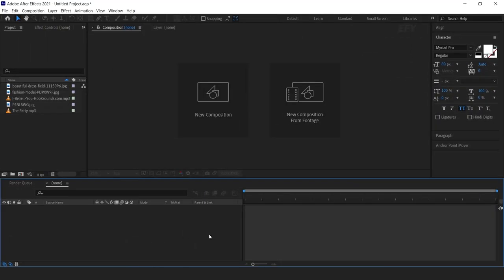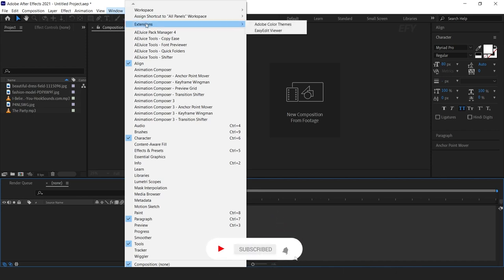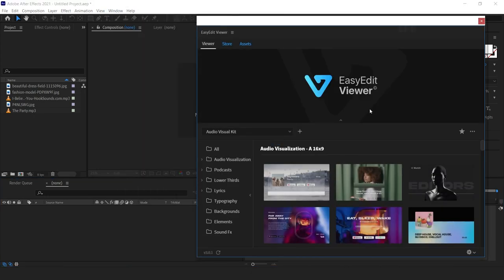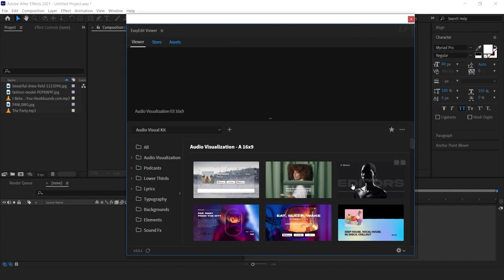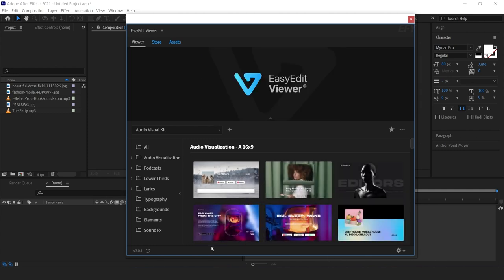Let's get started. After installing the Easy Edit Viewer extension, go to Window, then Extensions, and select the Easy Edit Viewer. You can find all related links in the description. Here you can see the Easy Edit window pop-up. On the top side you can see the preview of the templates, on the bottom side you can see the thumbnails, and on the left side you can find all the categories.